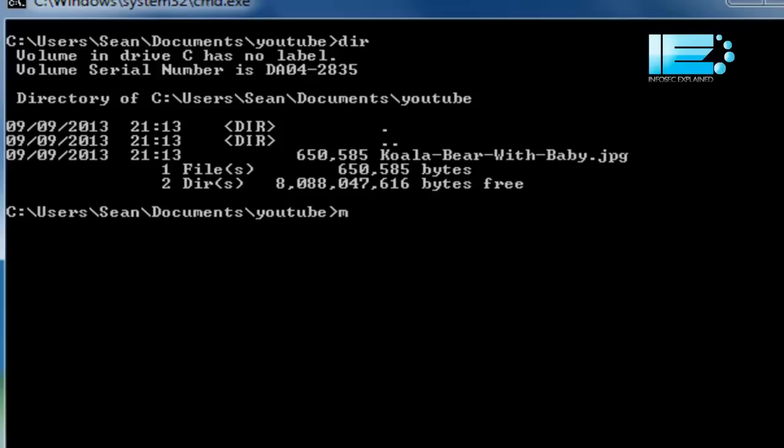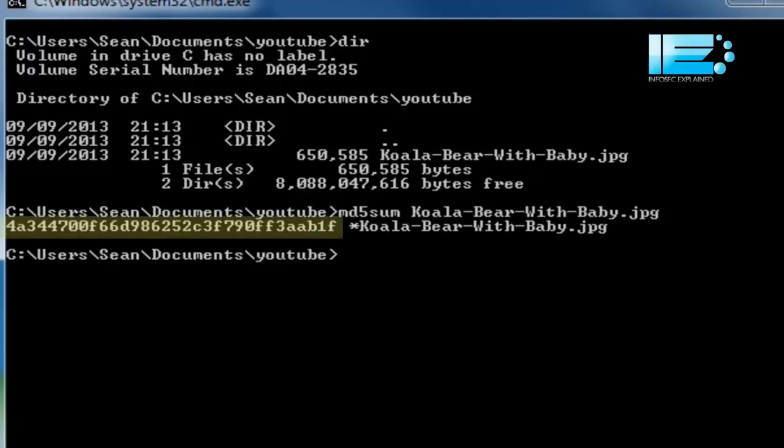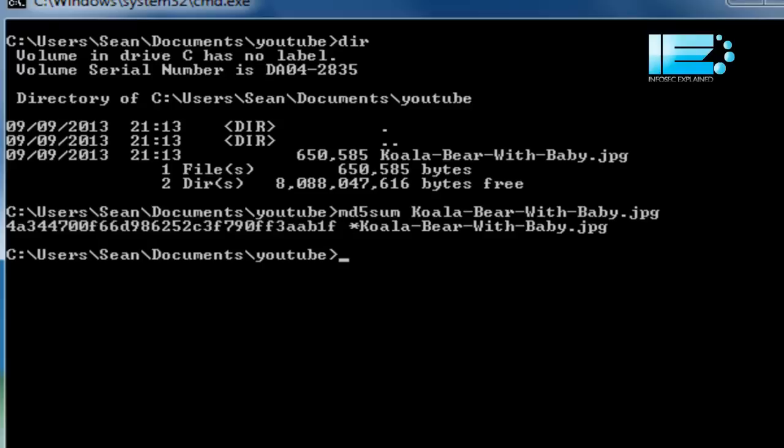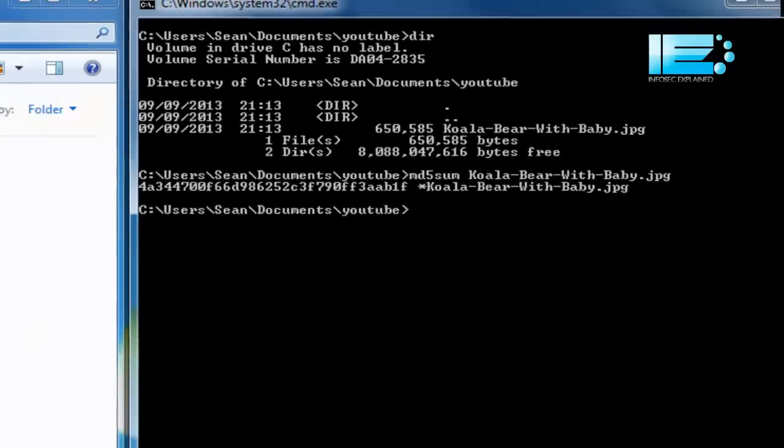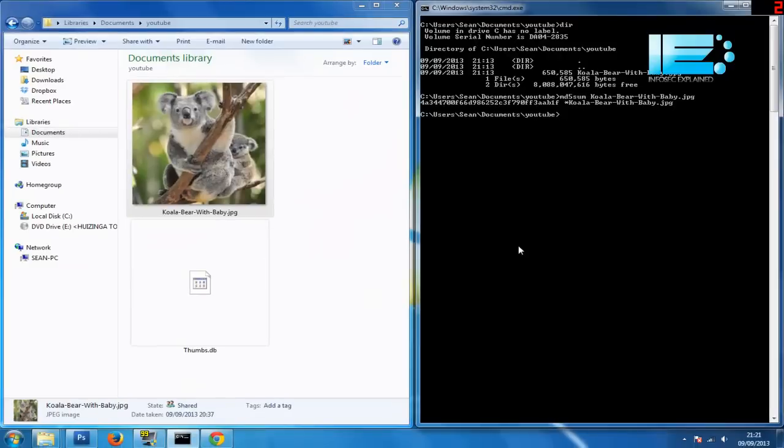So what we're going to do is md5sum and koala. Okay, so the MD5 checksum is that long number you see at the beginning, 4a344700 etc, ending in AAB1F. So that's the MD5 checksum of that picture.